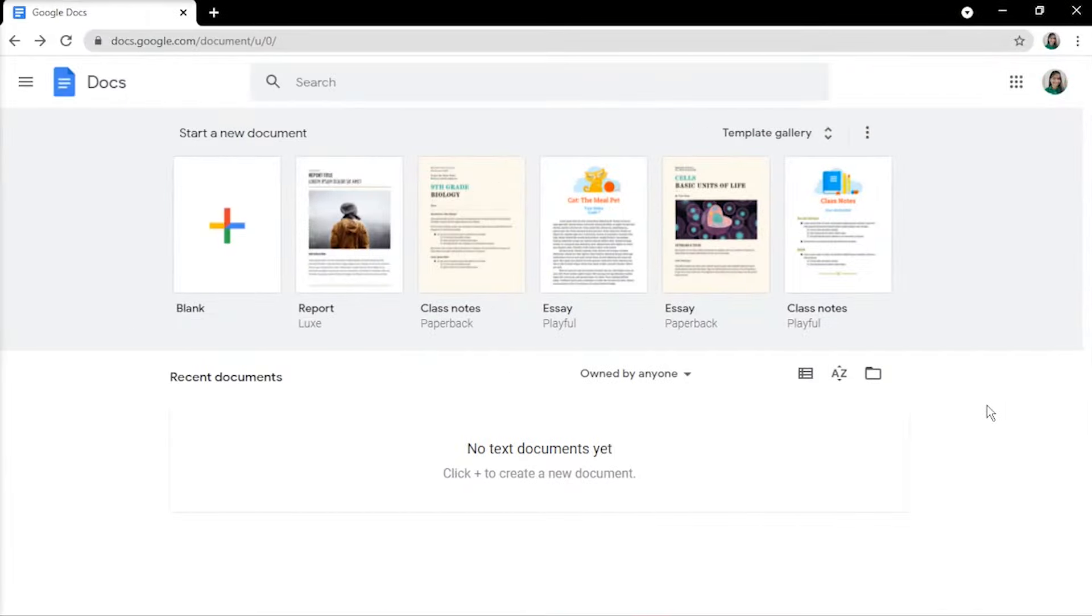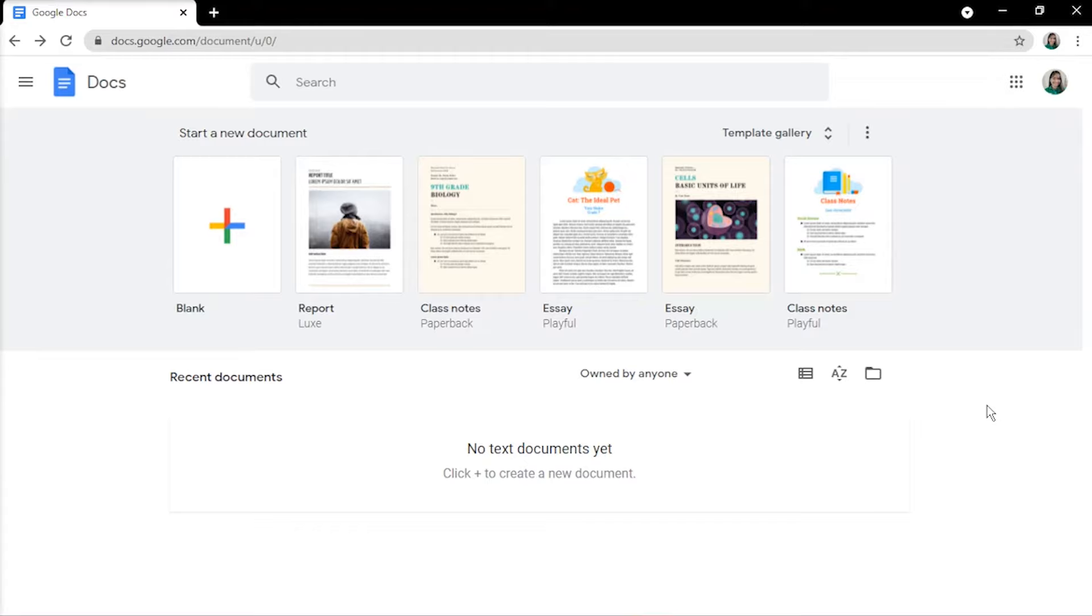Unlike Google Slides, there's currently no option to add a background image to Google Docs. That isn't a feature that Google Docs currently supports. However, you can still create a full-page image in Google Docs, and here's how to do it.